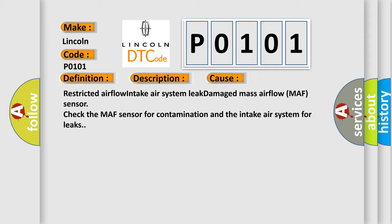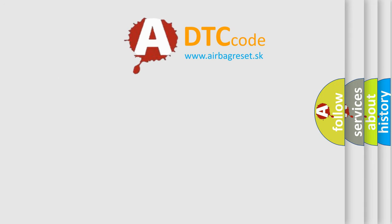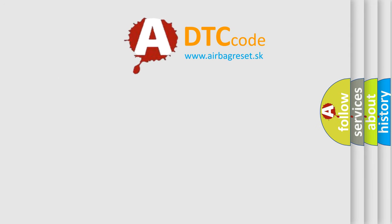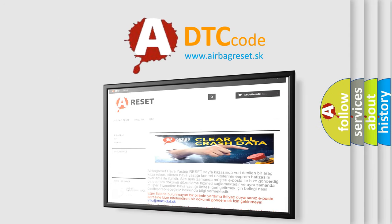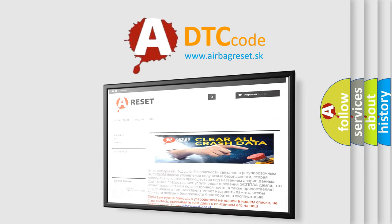The Airbag Reset website aims to provide information in 52 languages. Thank you for your attention and stay tuned for the next video.